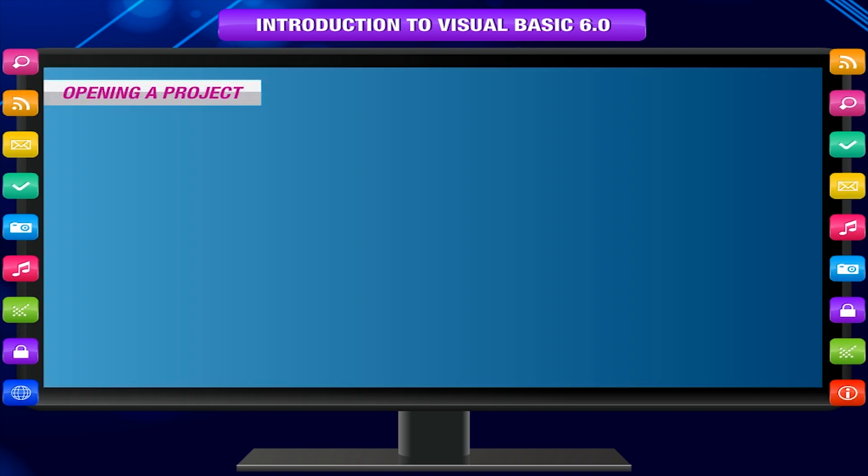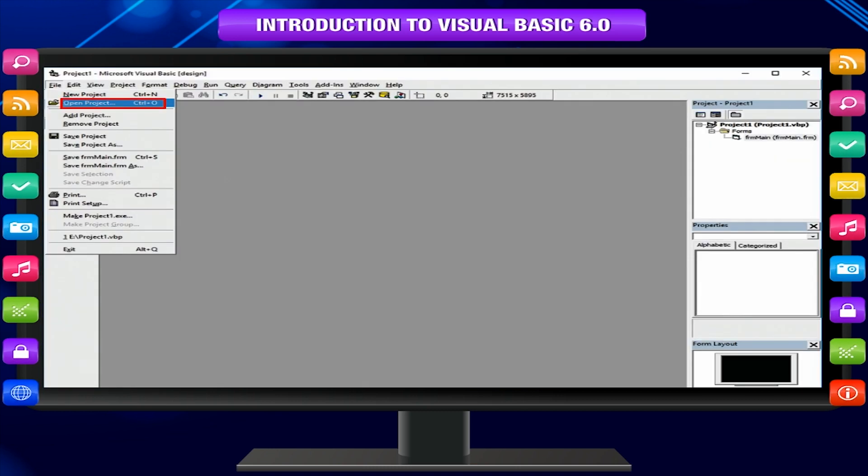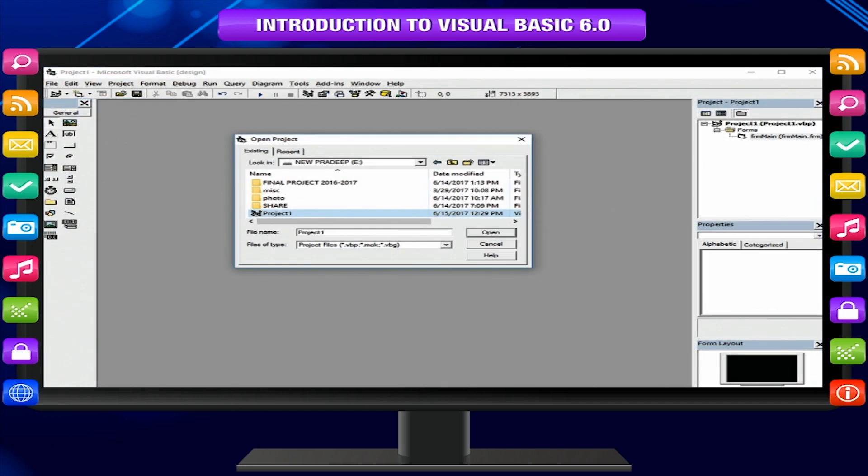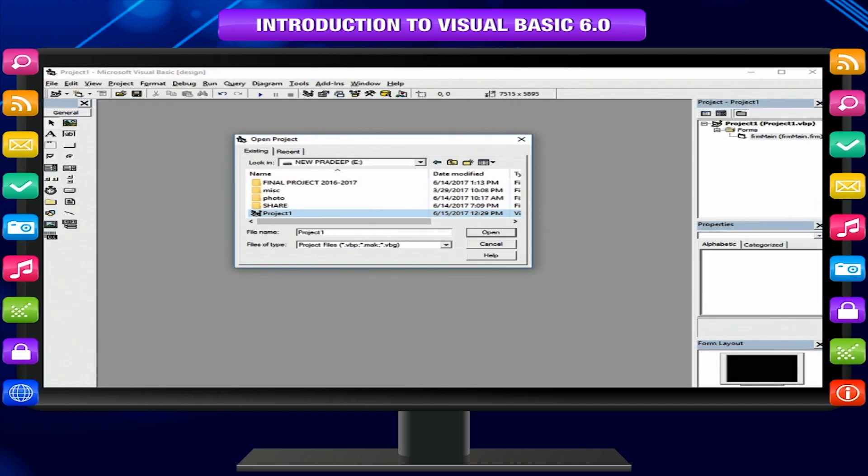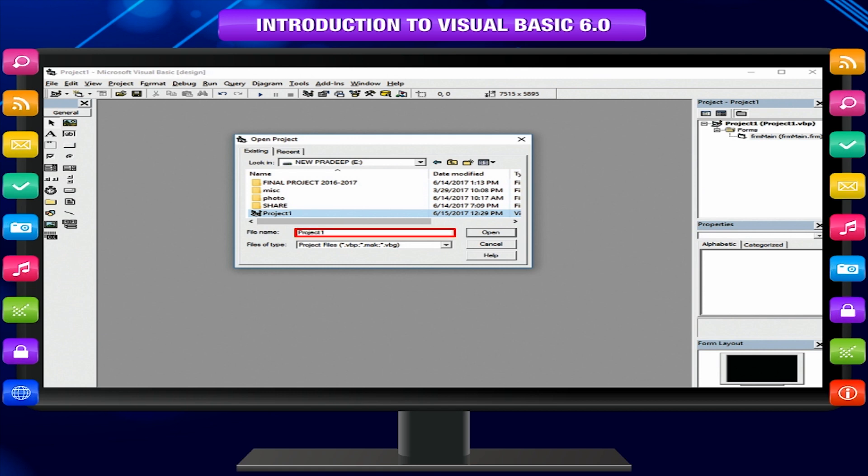Opening a project: Click on file and then open project from the menu bar. The open project dialog box will appear. Scroll the drive list to select your file or type the file name in the file name box. Click on open button.